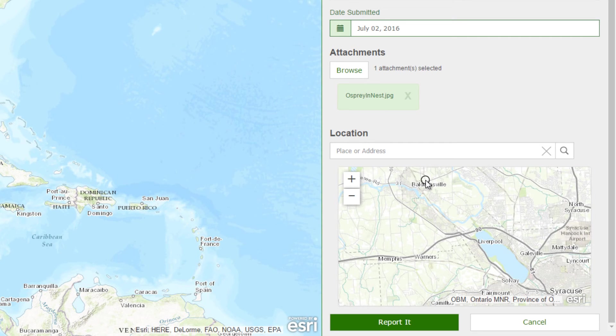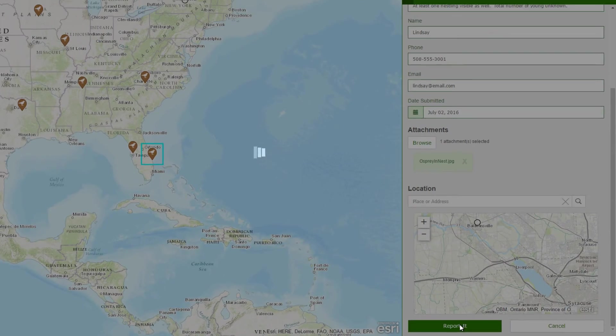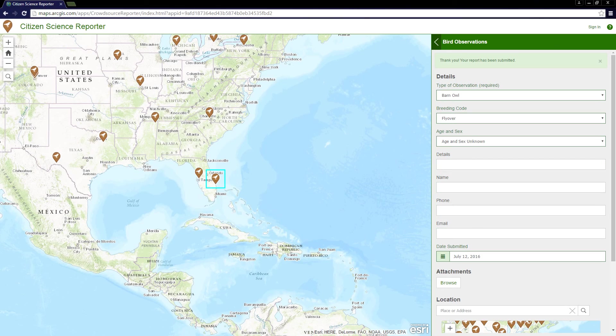Now I simply click Report it to submit my observation. That report can then go on to be reviewed and curated using the companion application, Citizen Science Manager, which we'll explore in another video. If you'd like to learn more and configure the Citizen Science Reporter application for your organization, please visit the Solution site. Thanks for watching.